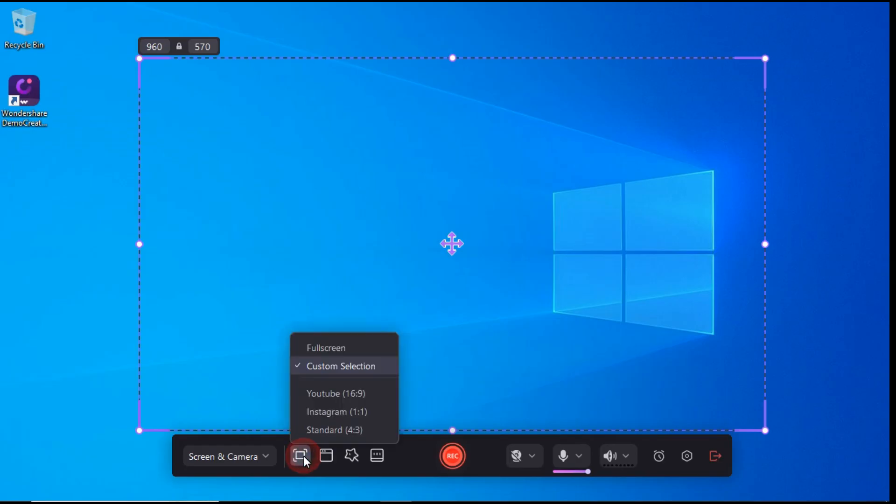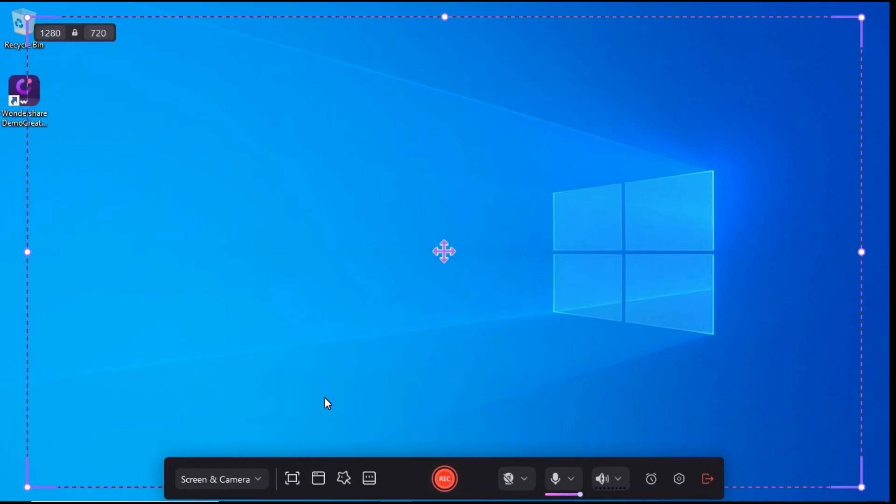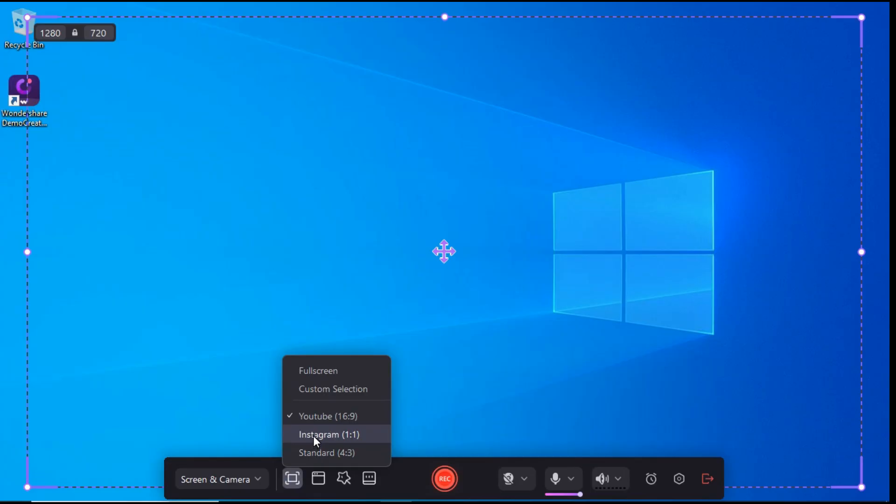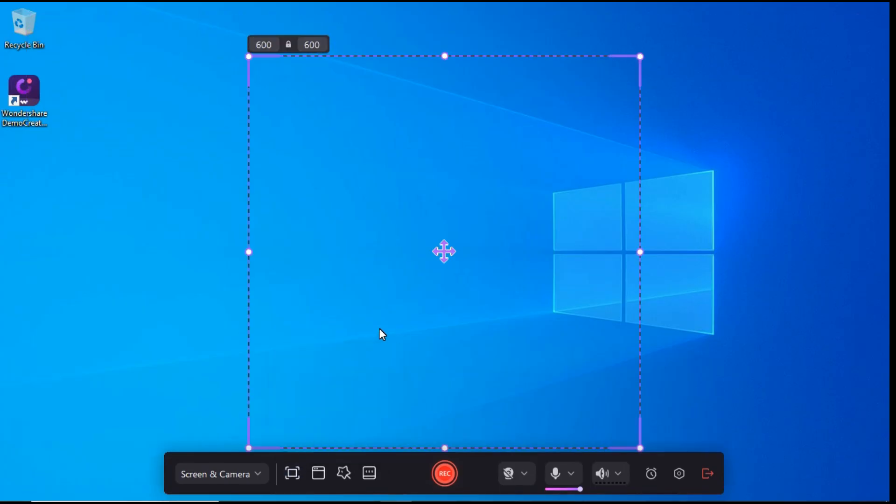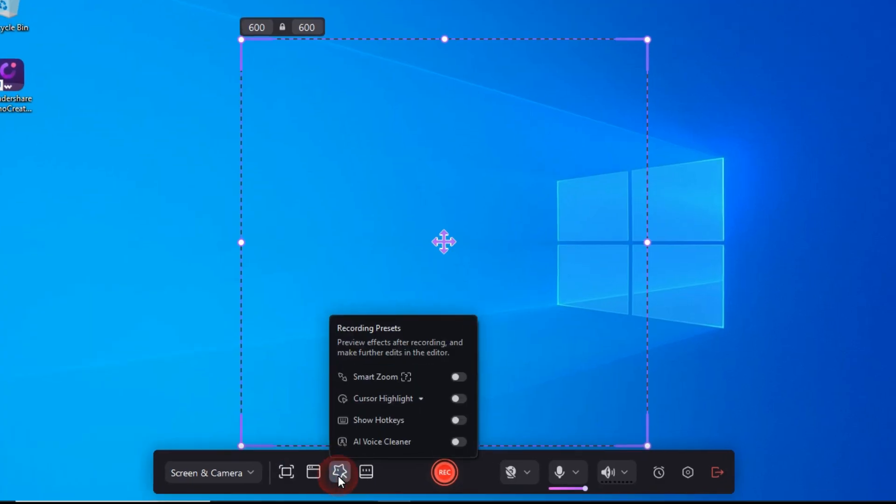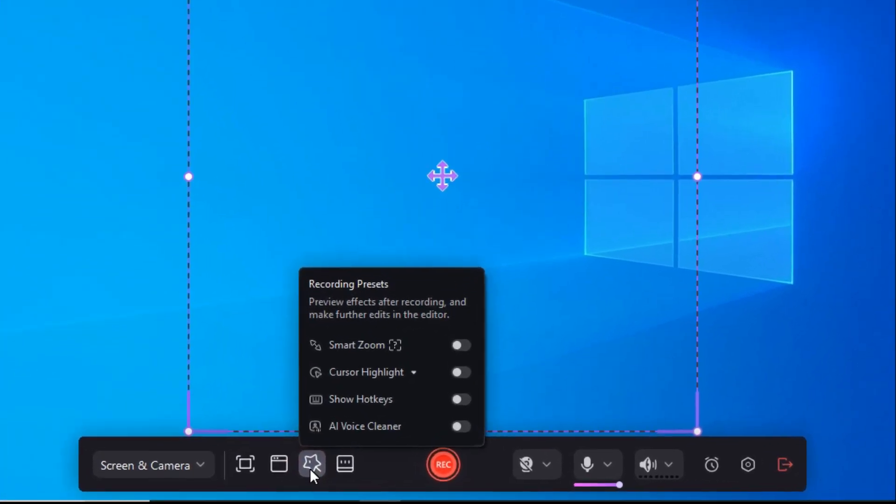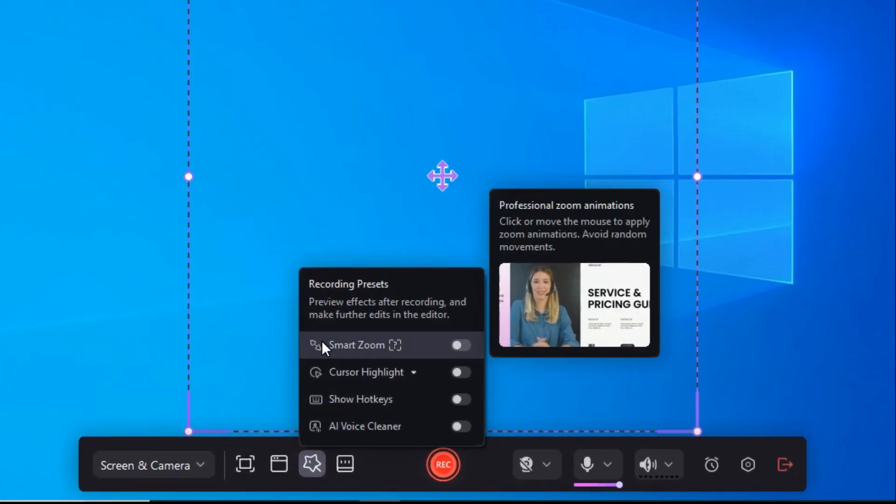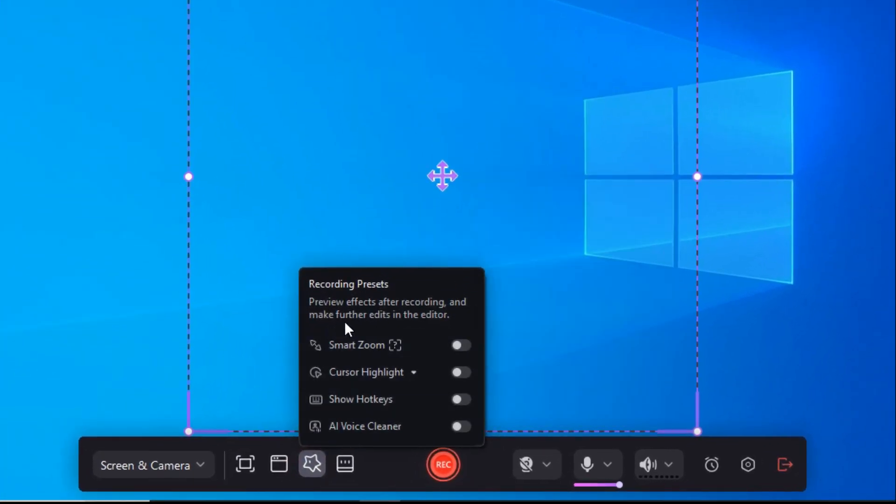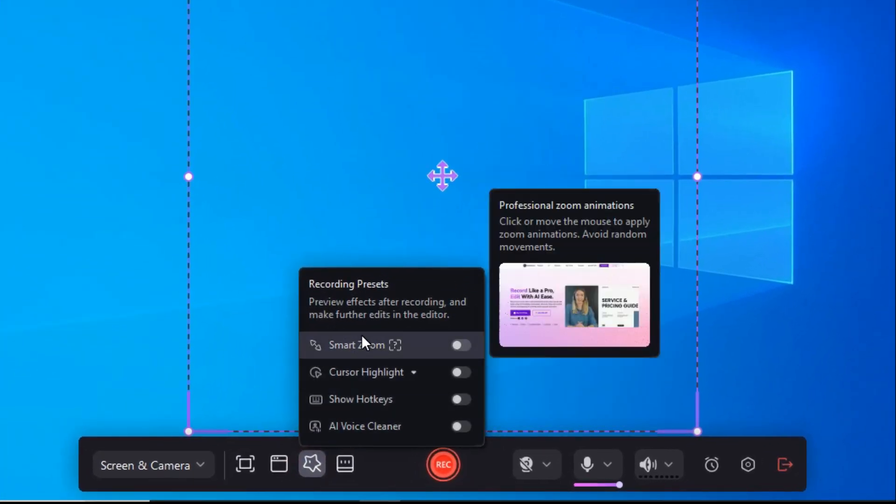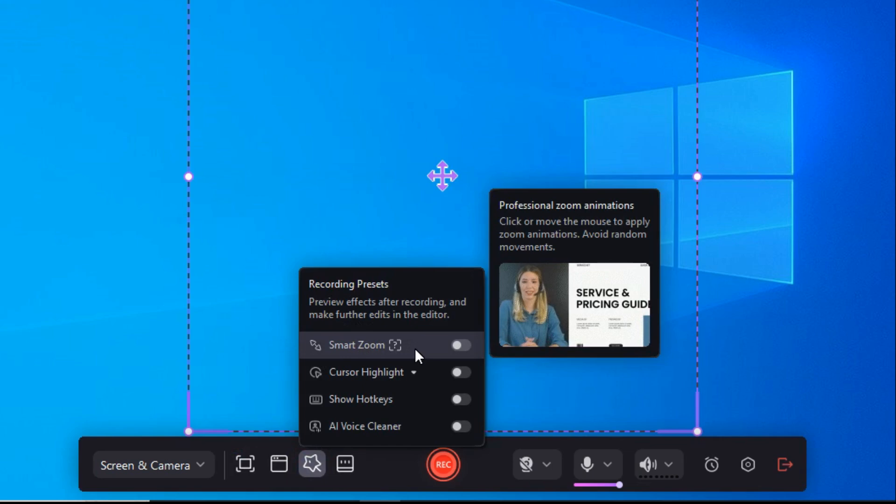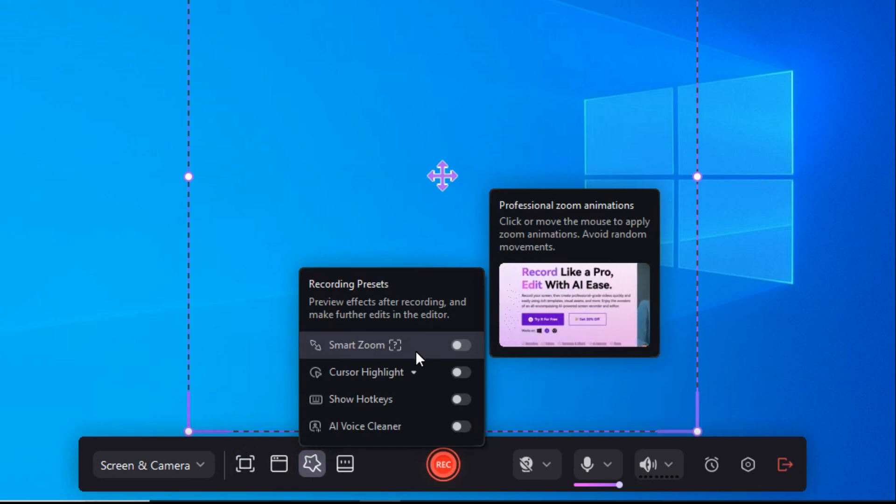If we want to screen recording for YouTube then select YouTube, and here there is also an option for Instagram. After that we will click on this Magic Tool button, and here you will find many preset recording tools such as Smart Zoom. With the help of this tool, we can zoom in on a specific portion of a screen.